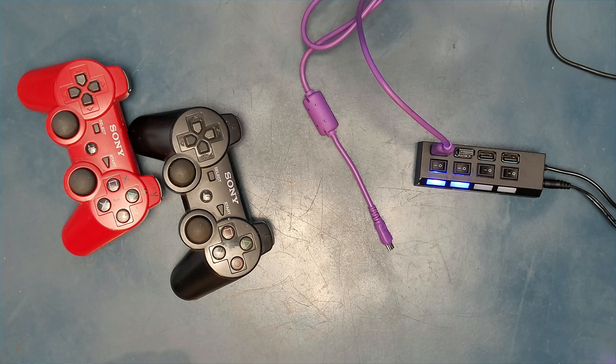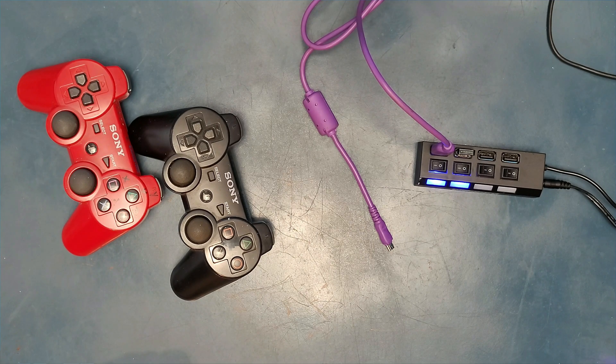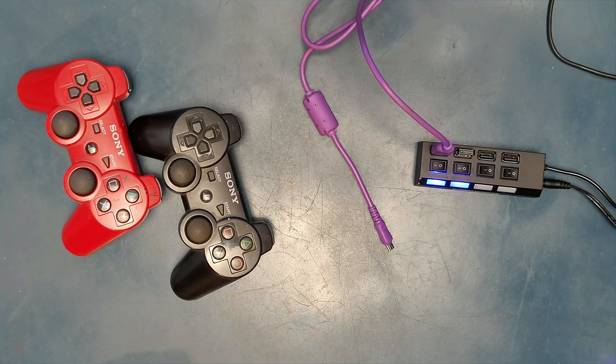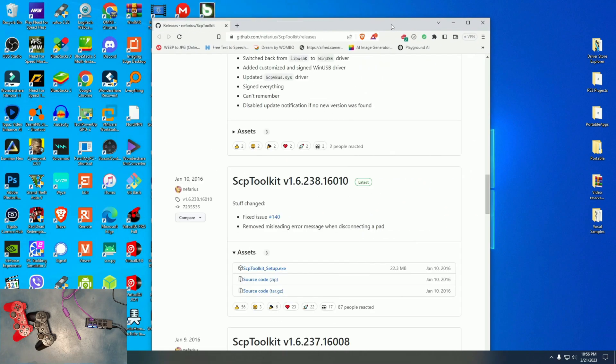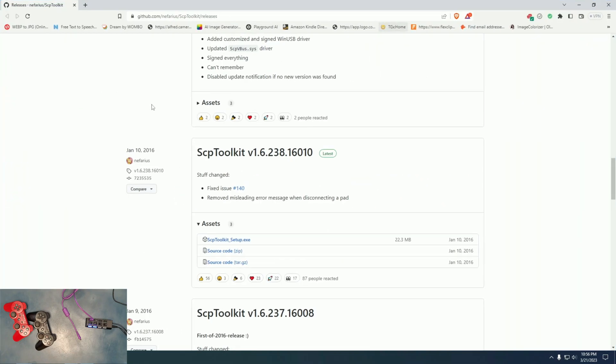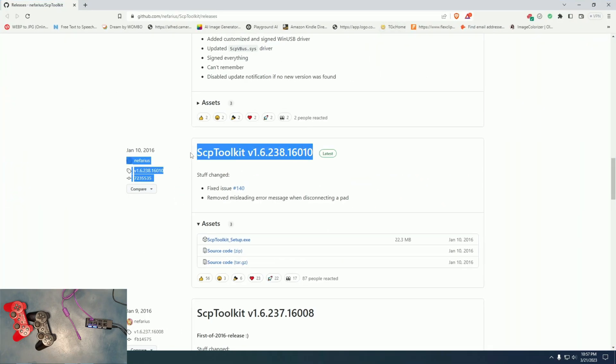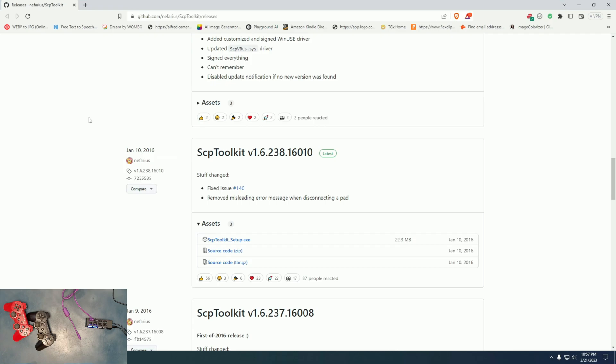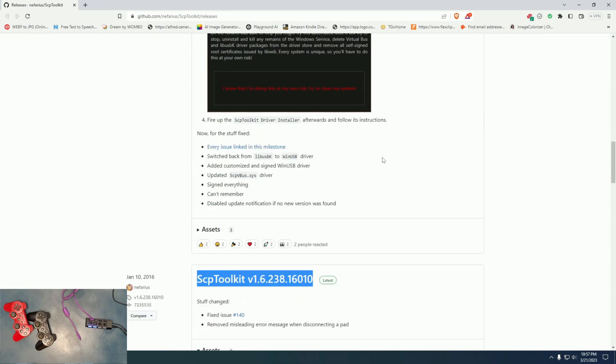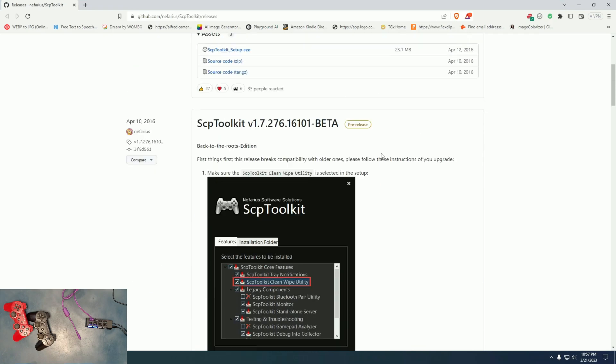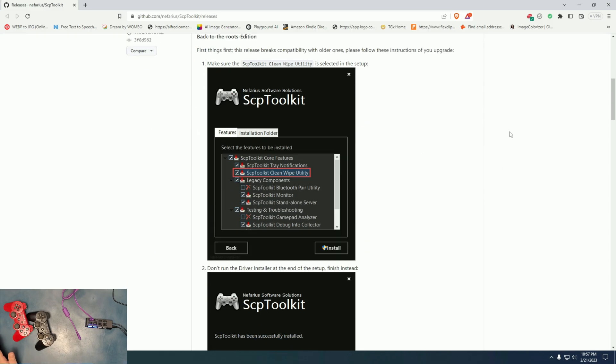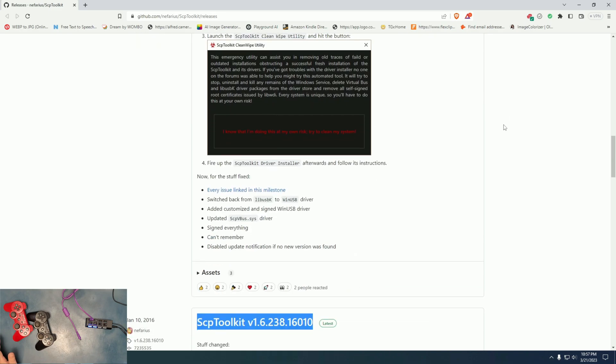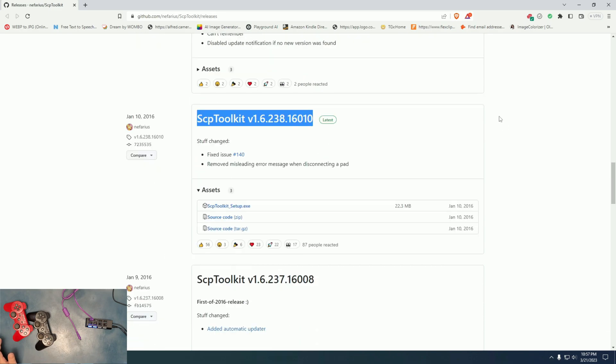Now, let's go right here to this site. I will leave a link in the description. There are a lot of versions of the SCP toolkit. And unfortunately, if you go with the latest ones, this method will not work and you will have a lot of problems just as I had. So go to this version here. It's SCP Toolkit 1.6.238.16010. This is the one that you want to download.